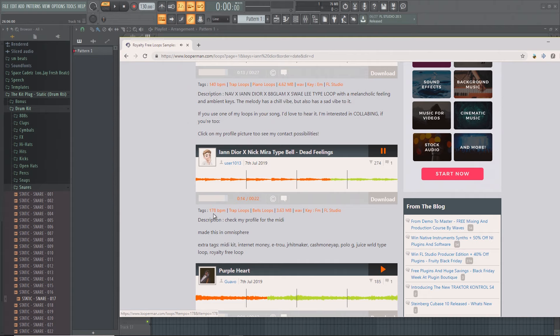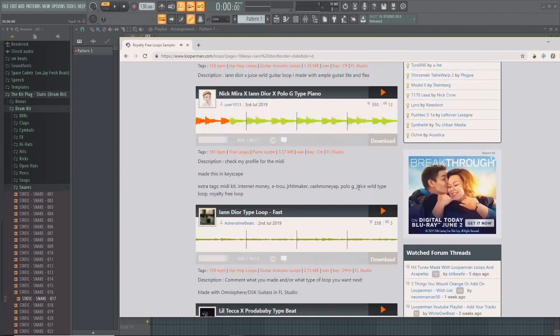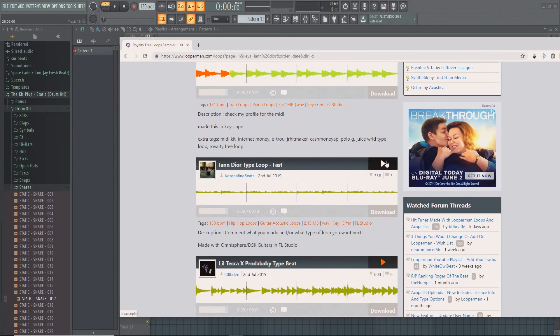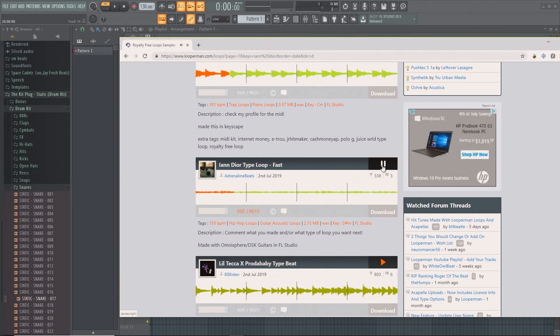And it also tells you the key and all this stuff and the BPM. That's very fast actually, I might want to look for more. I don't know. Okay, that one sounds pretty good.